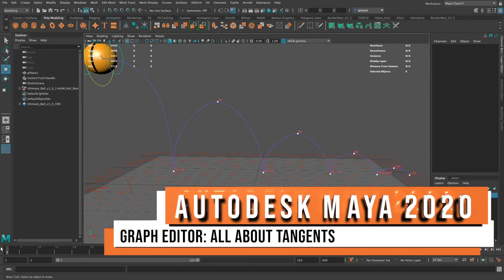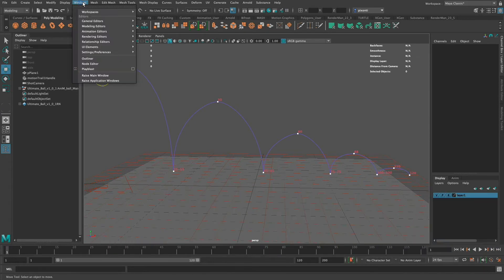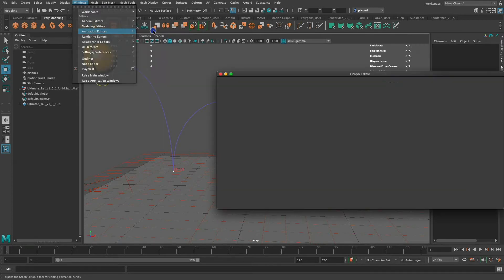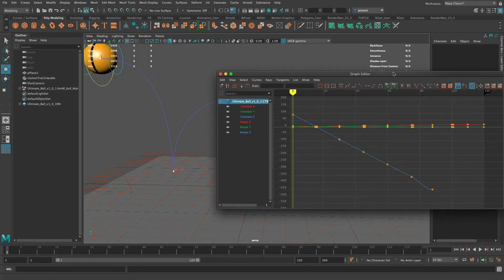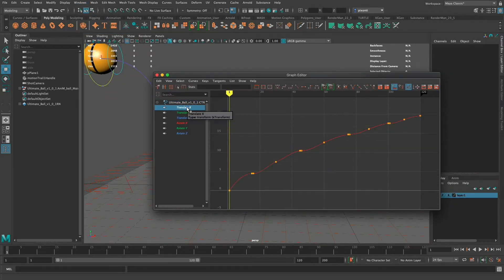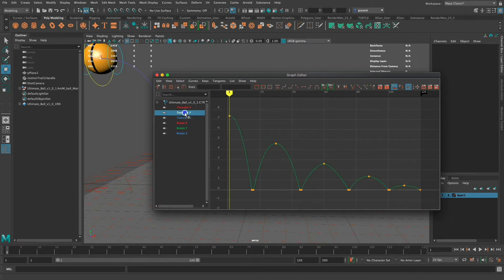Hello everyone. In this video I wanted to show you a few things about the graph editor. I'm going to go to animation editors and graph editor and I just really wanted to talk about tangent handles.